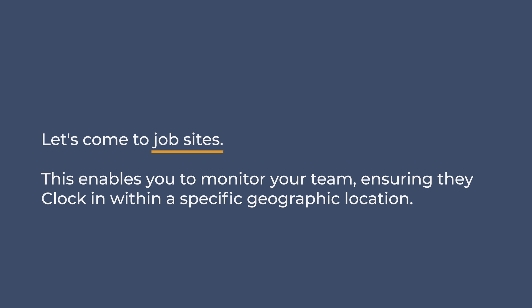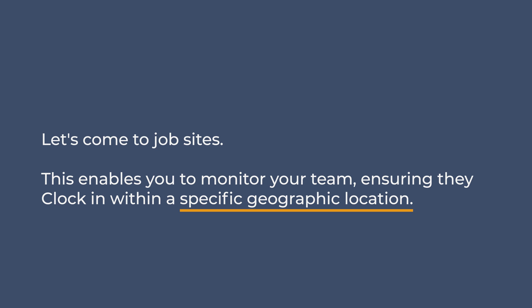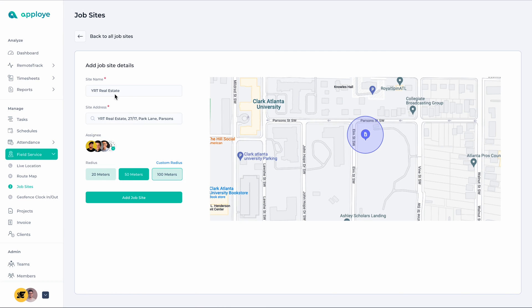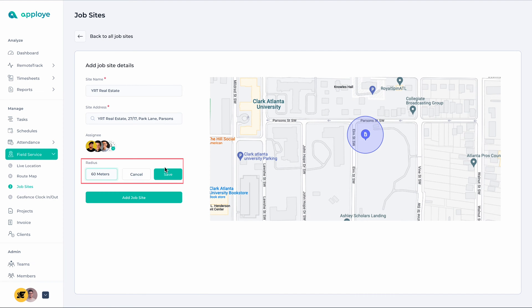Let's come to Job Sites. This enables you to monitor your team, ensuring they clock in within a specific geographic location. To create a job site, just give it a name and determine the radius of the area they are allowed to be while on duty.